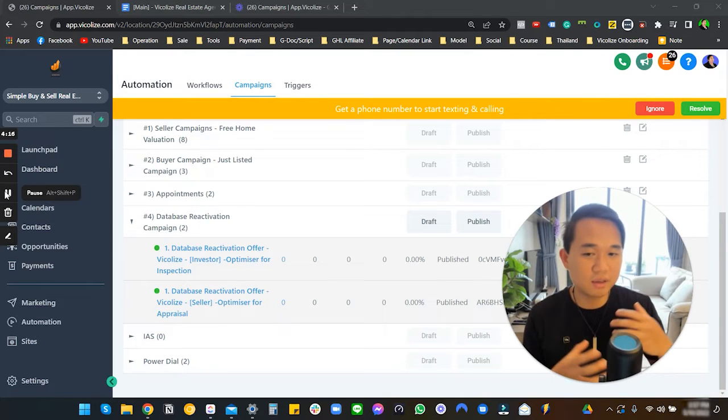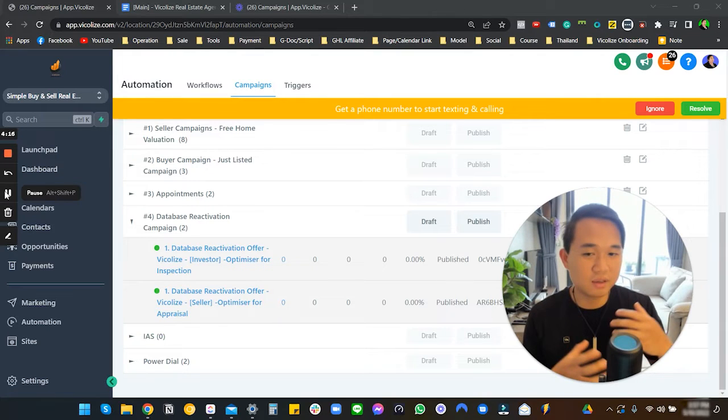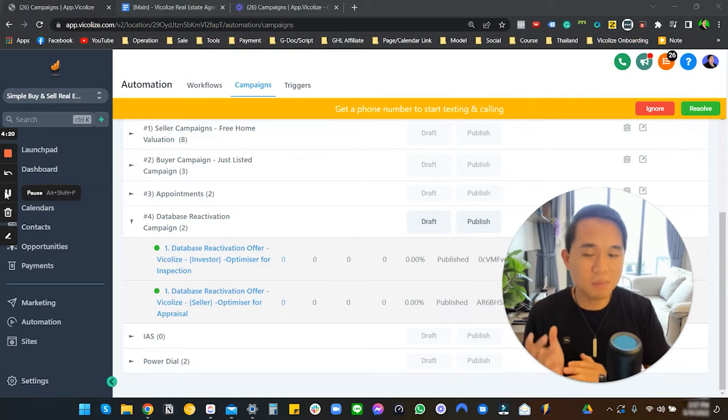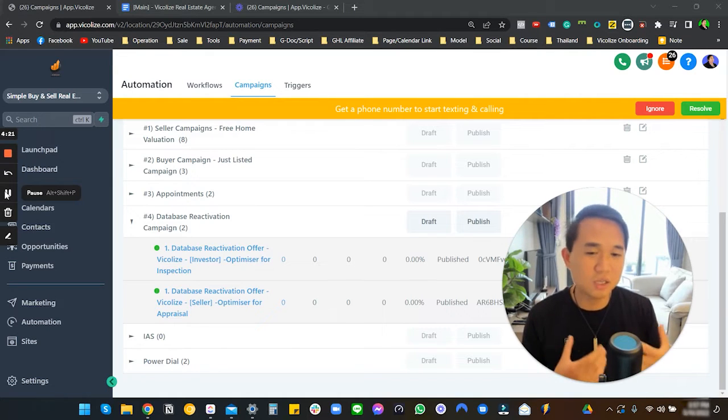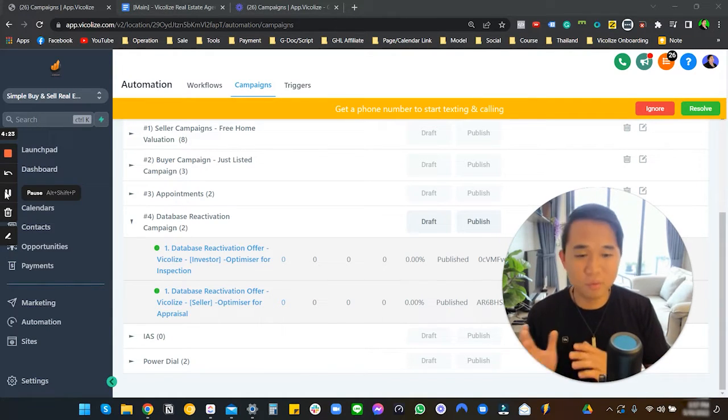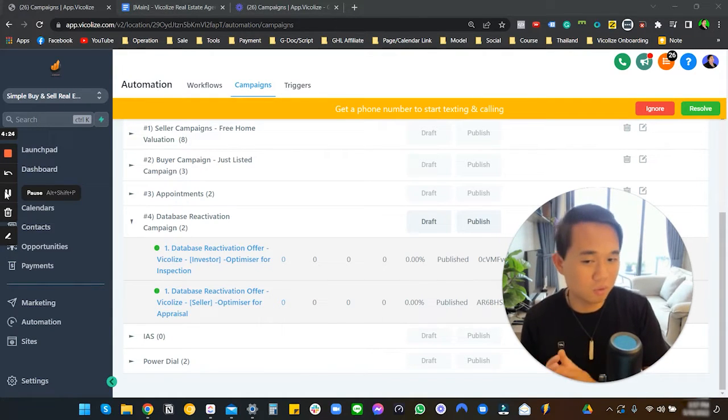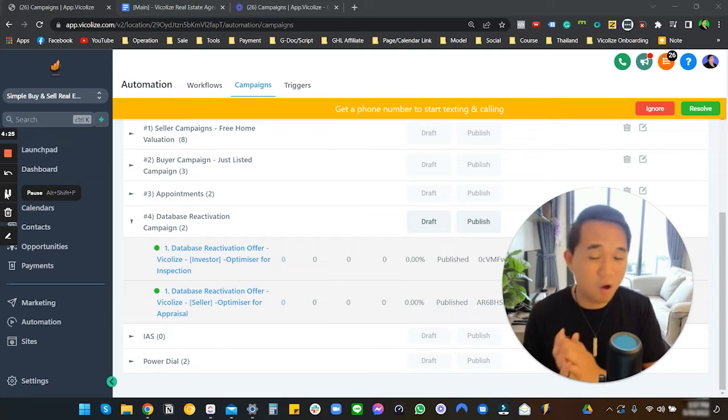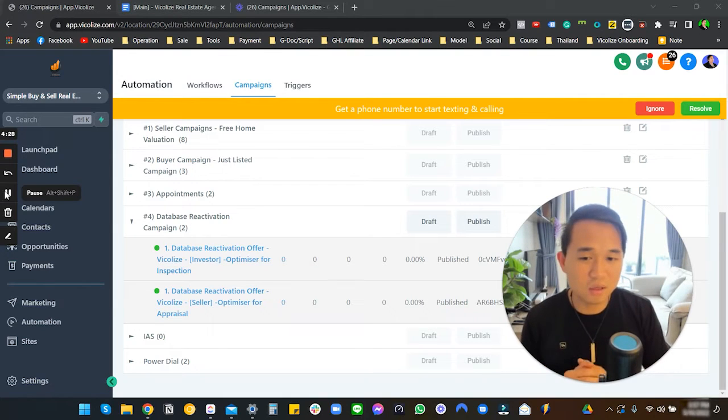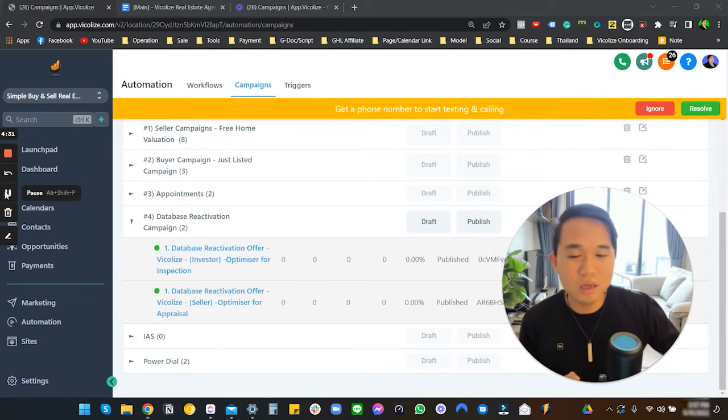You essentially upload a list, it gets screened through by Go High Level SMS, and it gets filtered with the message. People who reply 'yes' become a lead. It's pretty much a whole setup opt-in without Facebook or Google, and it's all happening entirely inside Go High Level. That is very sweet.